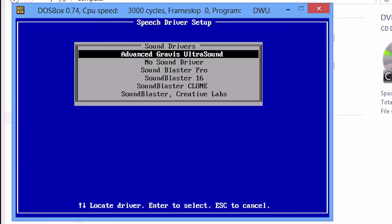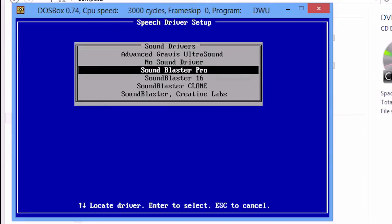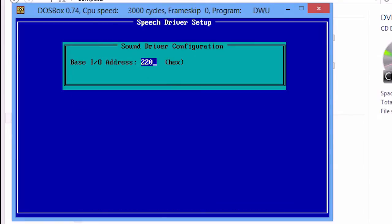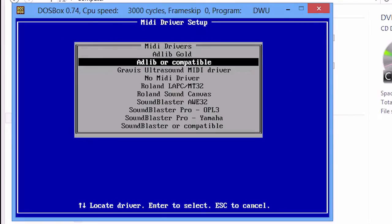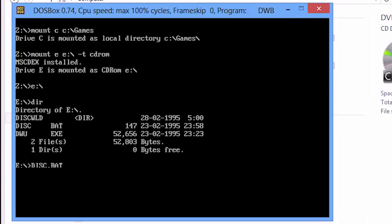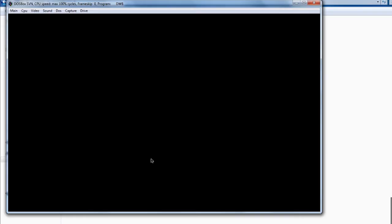Now choose Sound Blaster Pro, and for the next three settings: Enter, Enter, Enter. Choose AdLib or compatible, and that's it! The game runs with sound.